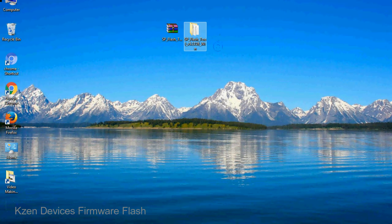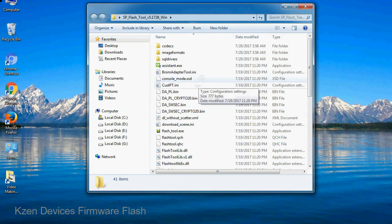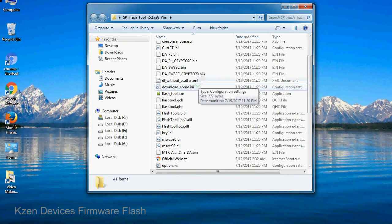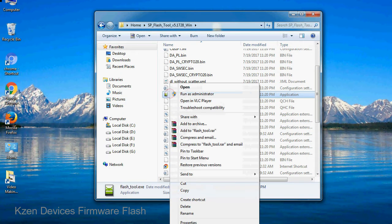You will get a folder with files. Open the folder, then right-click on flashtool.exe and run it as administrator to start.